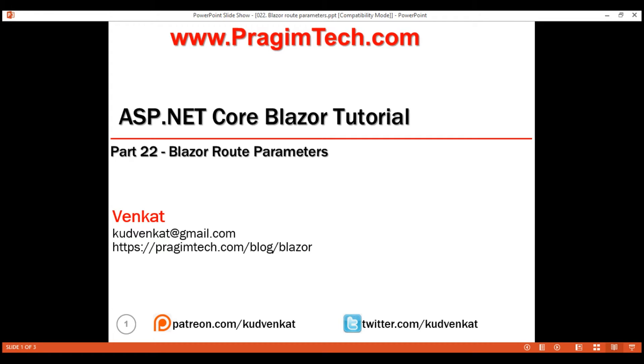This is part 22 of the Blazor tutorial. In this video, we'll discuss route parameters in Blazor with an example.